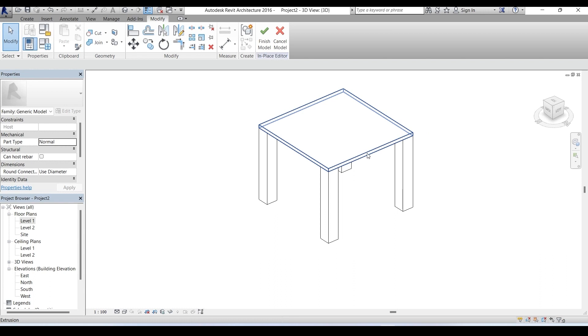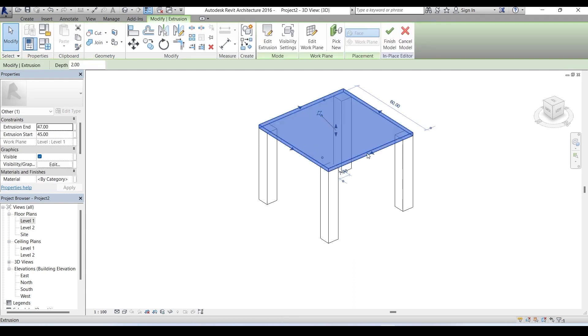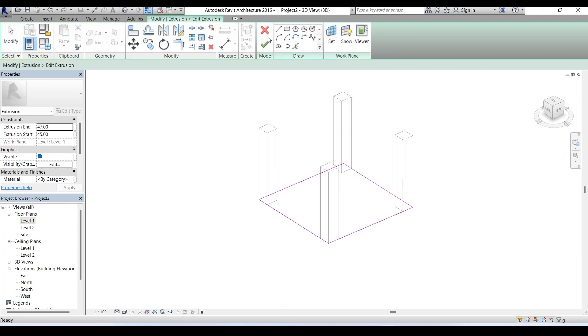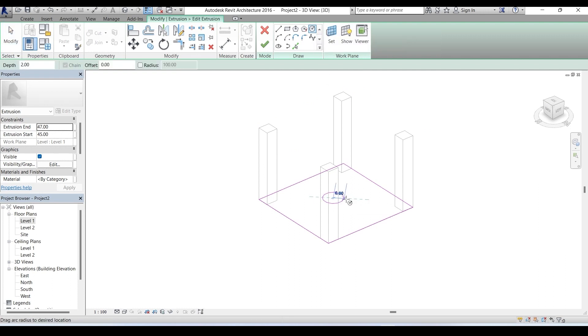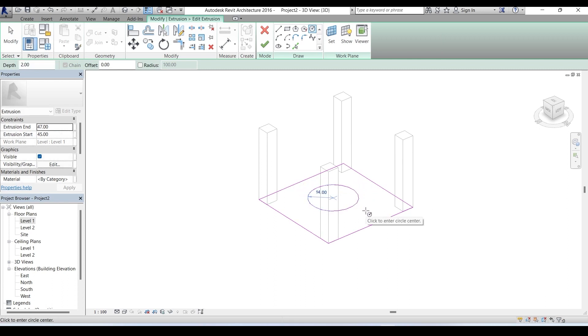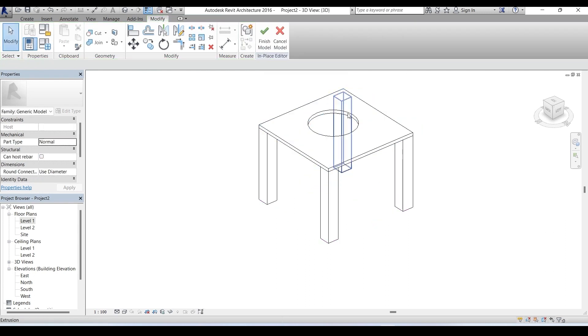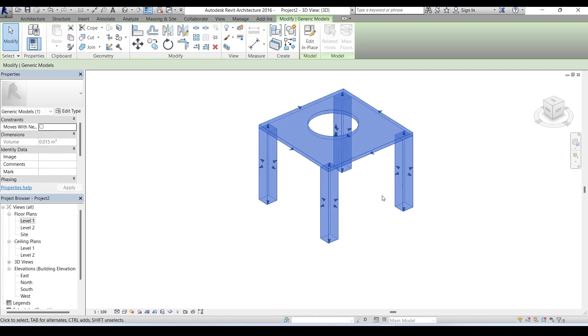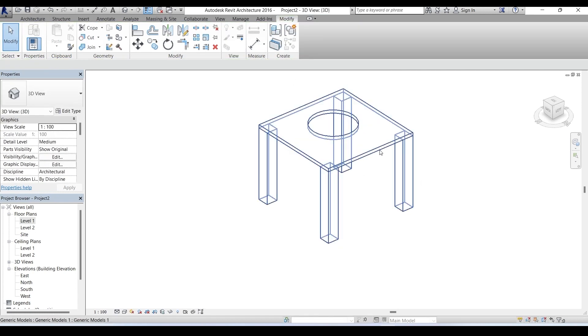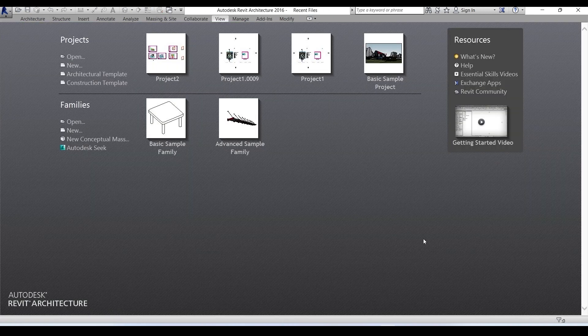Now the modify extrusion menu will open and you need to click on edit extrusion tool in the mode tab. The modify extrusion edit extrusion menu will open and in the draw tab you have many tools like line, rectangle, circle, arc, etc. Take the appropriate one and make necessary changes. I take the circle tool and draw a circle on the seat. After that I click finish edit mode, then click finish model green tick, and finally this is our stool chair.